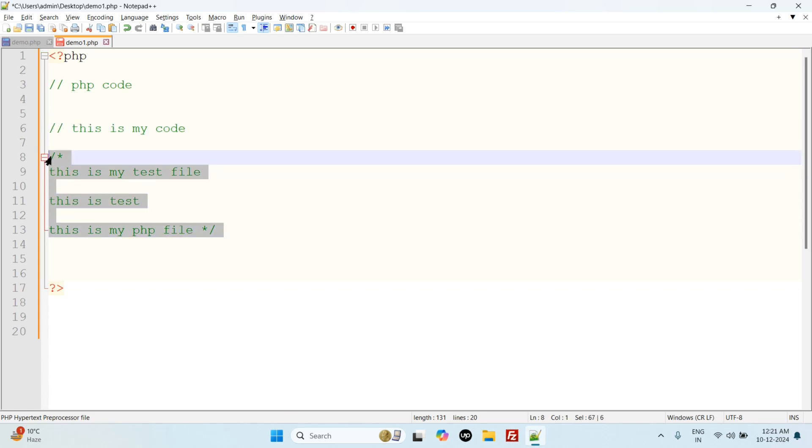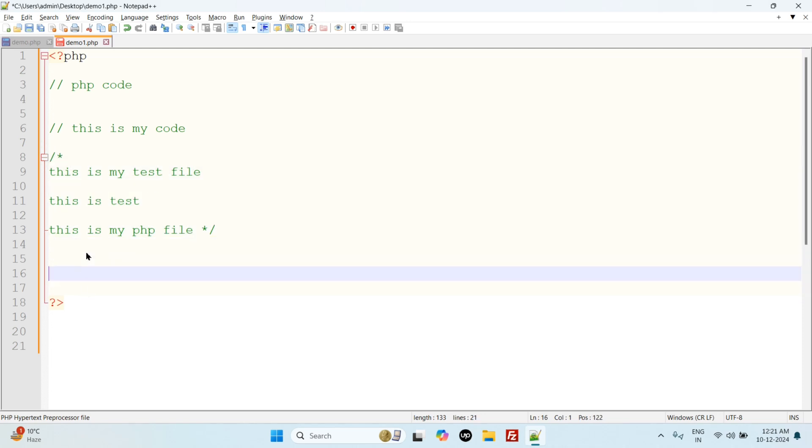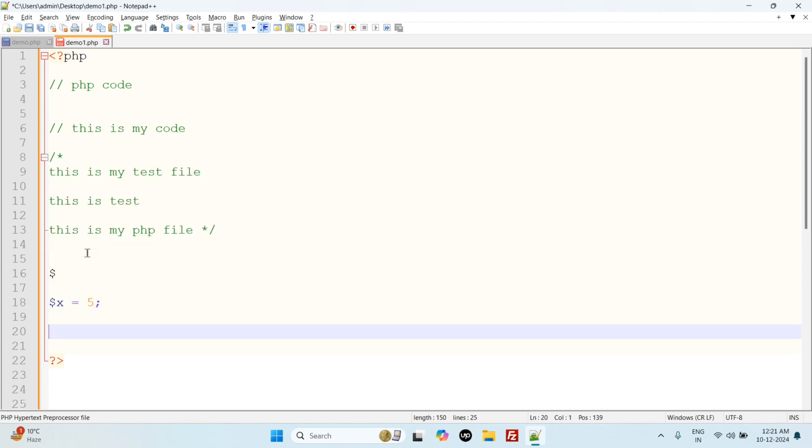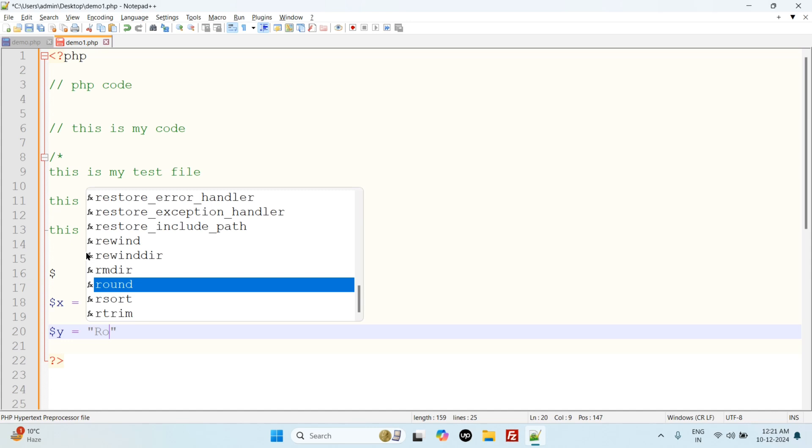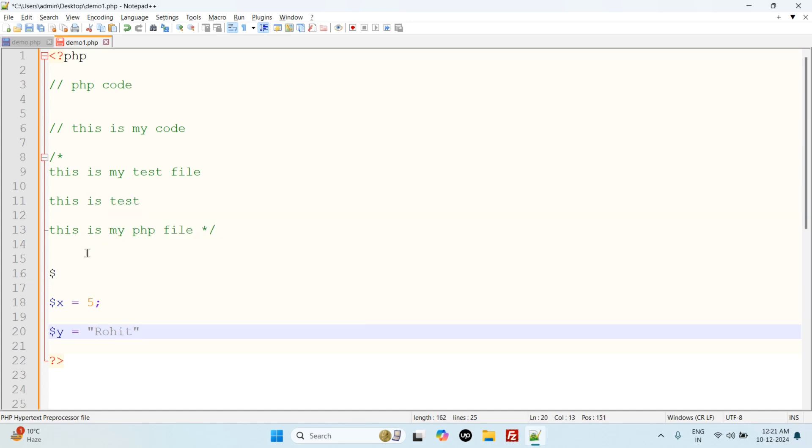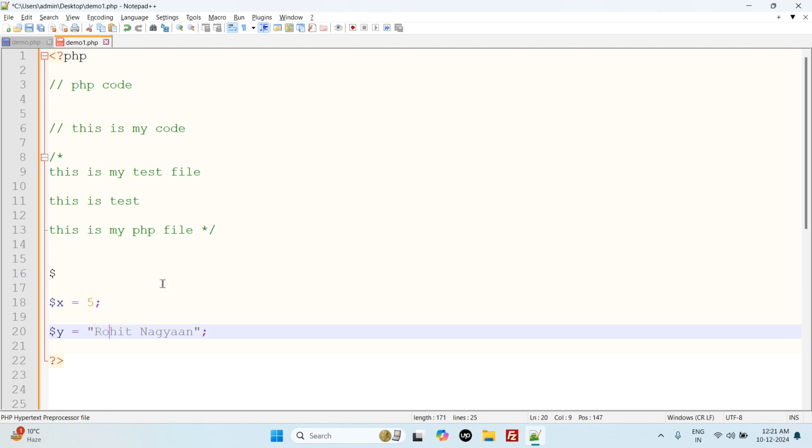A variable starts with the dollar sign, this one. So we start any variable like dollar x equals five and semicolon, dollar y equals Rohit Nayar, and semicolon. We can write anything here, like Rohit Nayar, or this is the integer value. So we declare variables using the dollar sign.